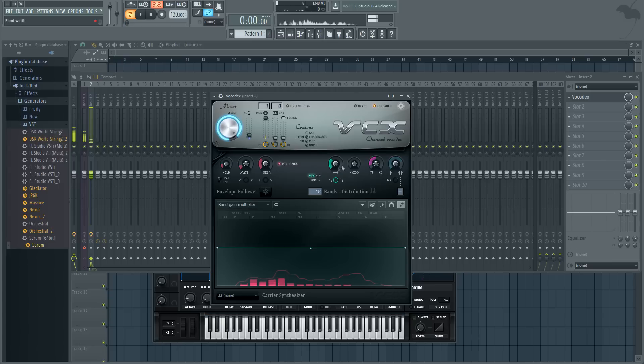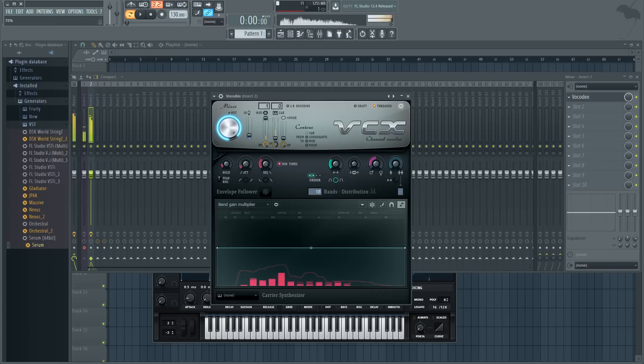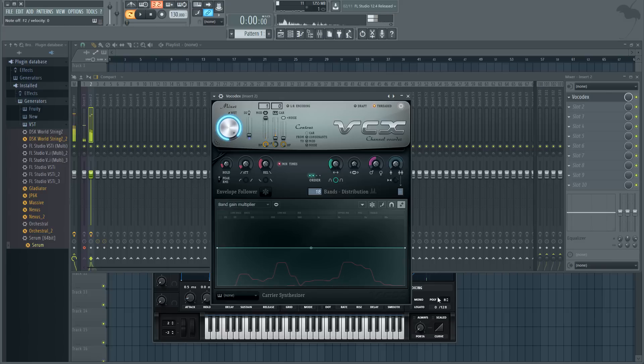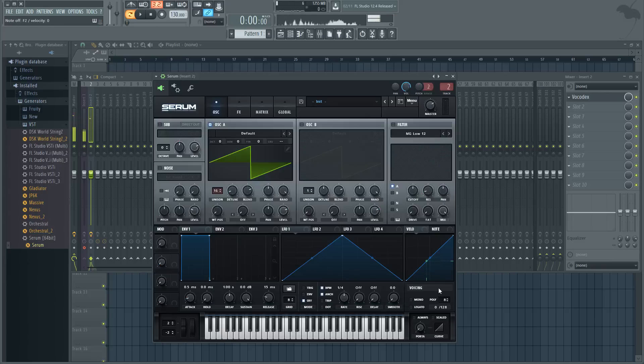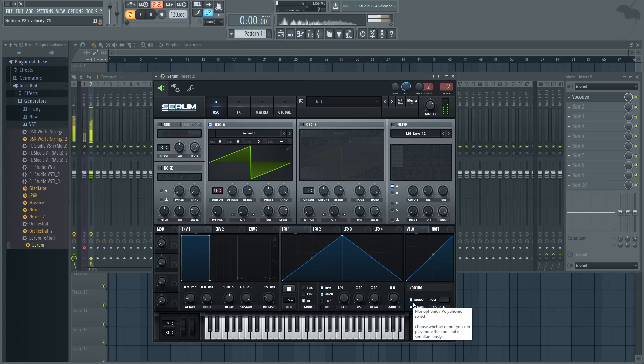What's cool about this too is you can actually use legato inside Serum. Just slide the pitch. Cool, growls and stuff out of it.